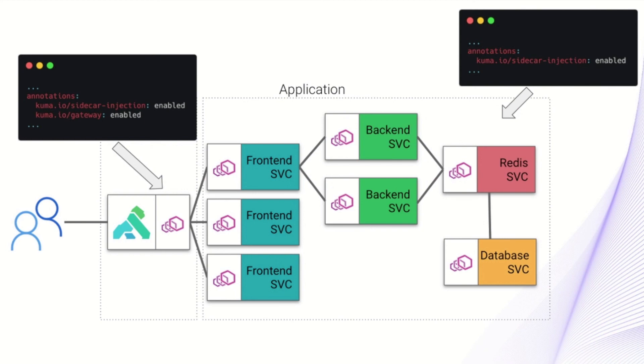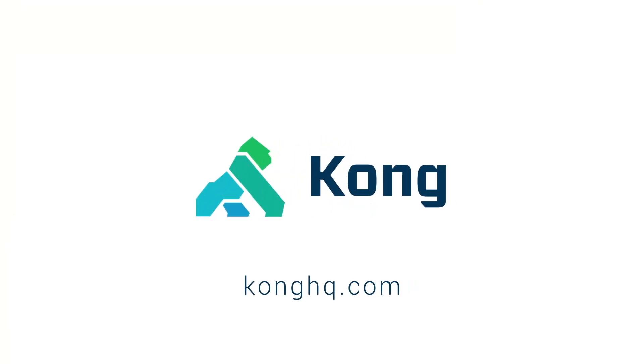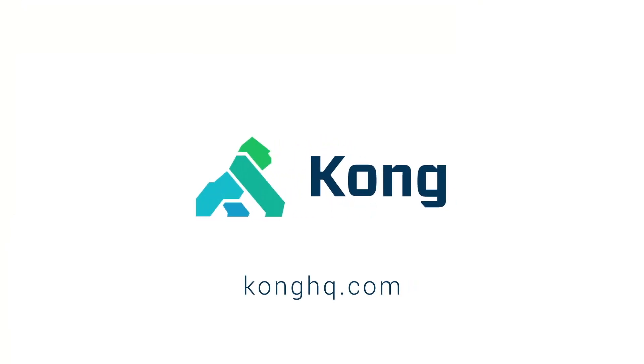I hope this video helped you understand a little bit more about how gateway mode allows you to extend Kuma and Kong mesh in your environment. And I hope you enjoy watching future videos where we start to unpack some of the more advanced functionality of service mesh. Have a great day. Thank you.